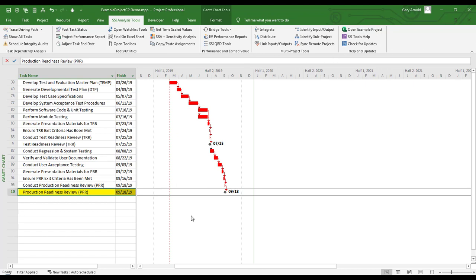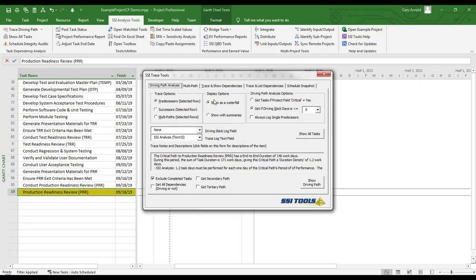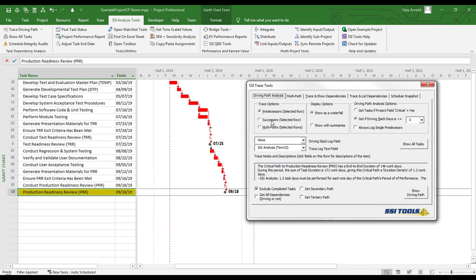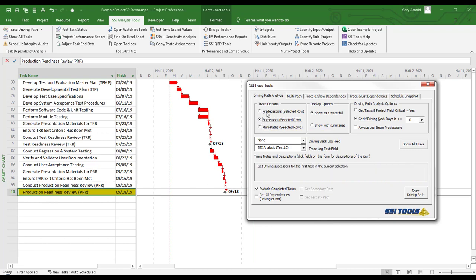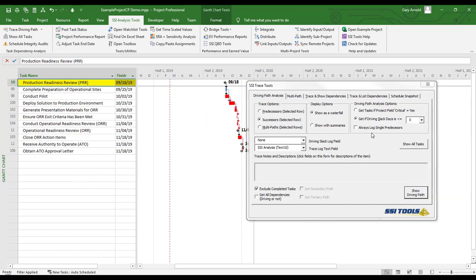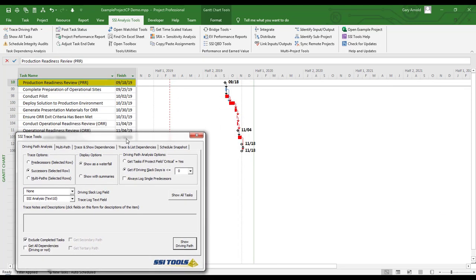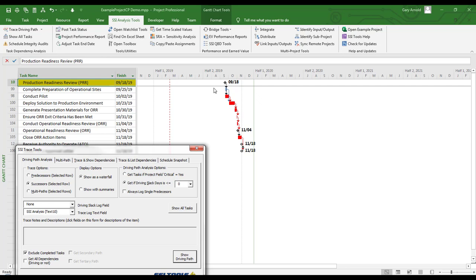Now let me show you some additional display and trace options. I'm going to open the Advanced Trace Tools form. Instead of tracing predecessors, I'm going to look forward and trace successors. This is going to show me all of the tasks that will be impacted if Production Readiness Review is delayed — a forward look rather than a backward look. And these are all the successors that would be impacted if Production Readiness Review were delayed by even a single day.